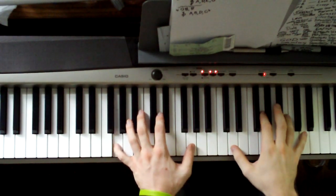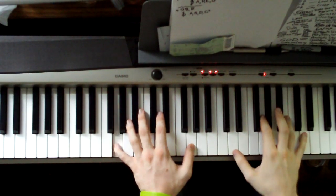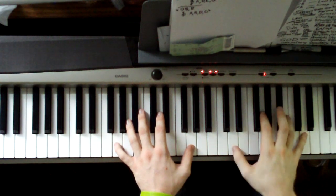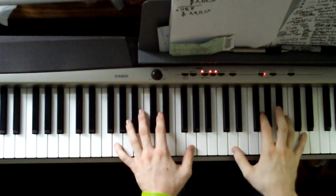Starts out on a G. G octave in the left hand, right hand is a D, G, B, D.